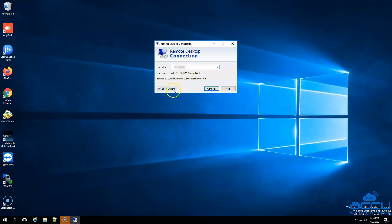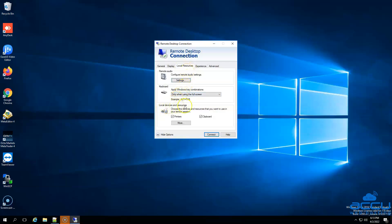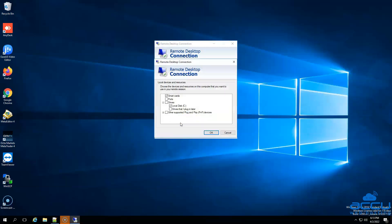Click on Show Options to get additional options. After then click on the Local Resources tab. Go to the Local Devices and Resources section and click on the More button to get more options. Go to the Drive section and select the drive where you have installed MT4 software on your local system. Here, we have selected Local Drive C because we have installed the MT4 application on the C drive. After then click on the OK button to save the changes.